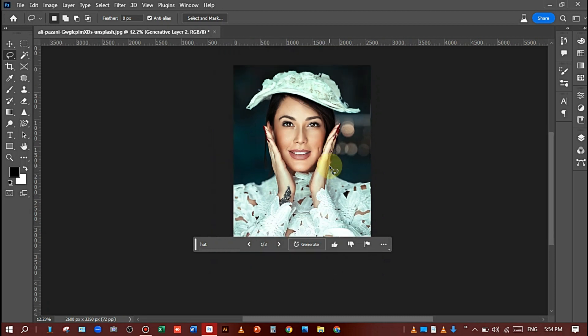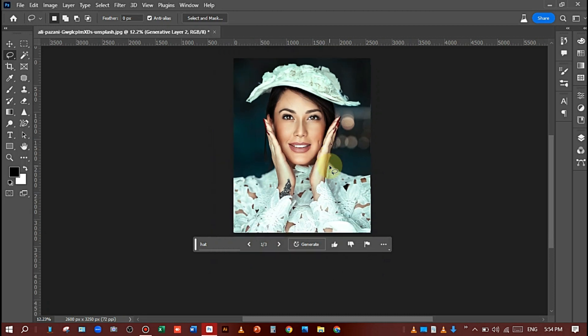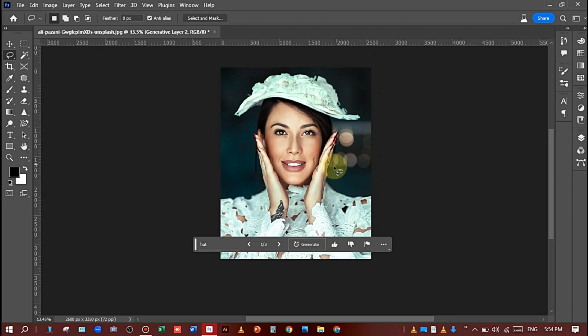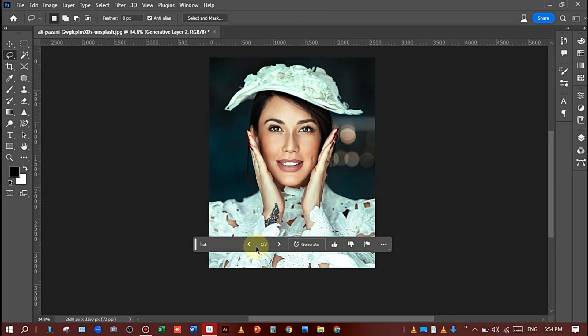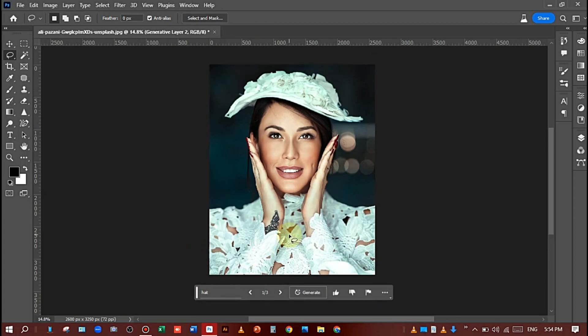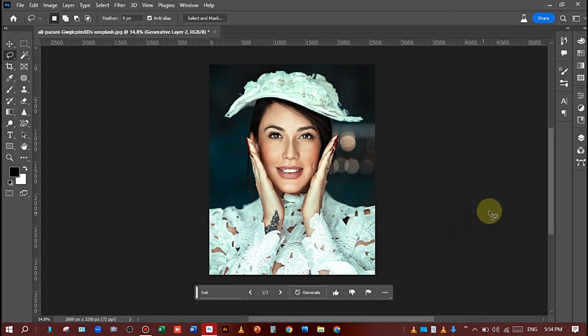So you can see the hat is matching with her cloth a little bit I think. So this is perfect. You can see the difference.